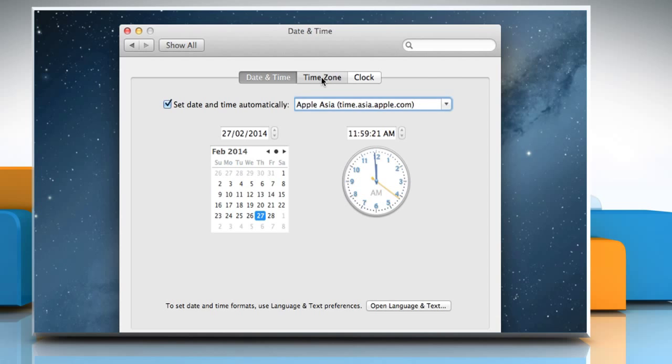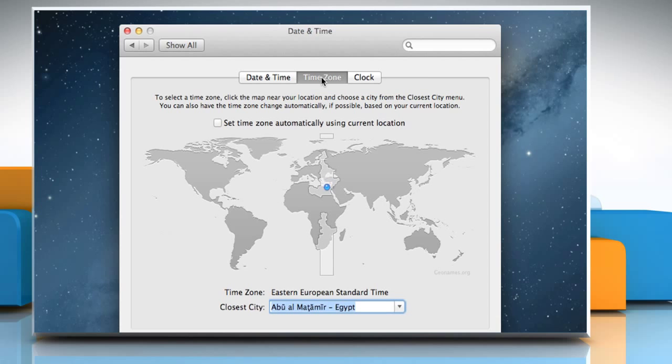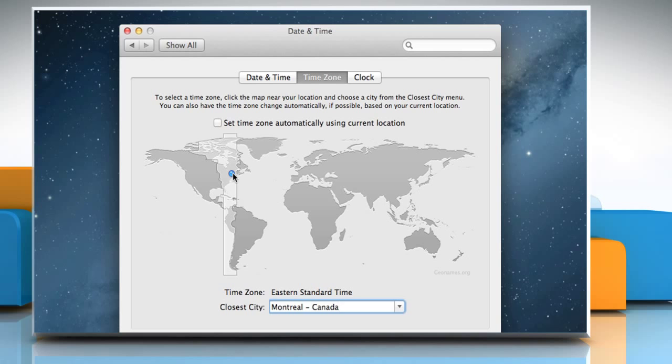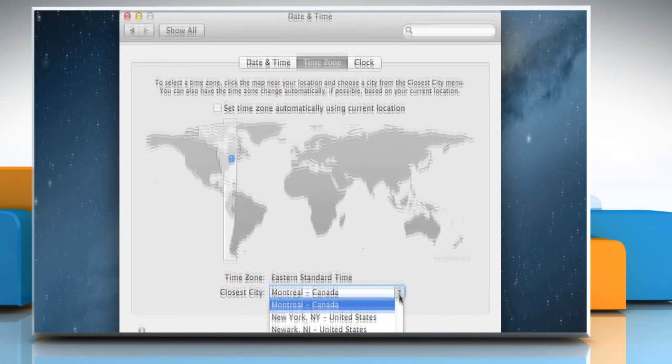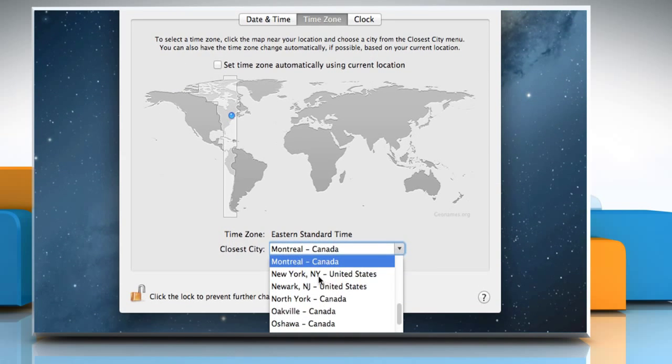Click the Time Zone tab and either click your proximate location on the map or choose the city closest to you from the closest city pop-up menu.